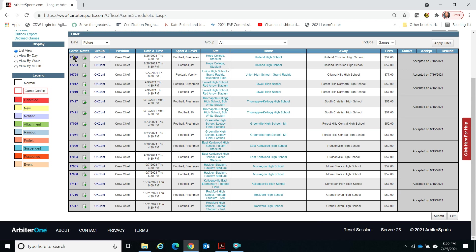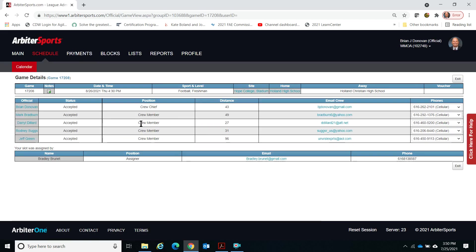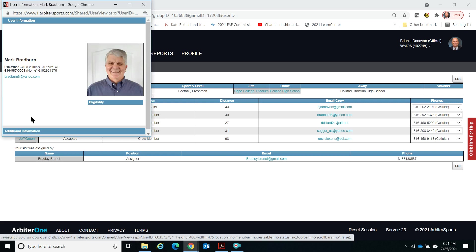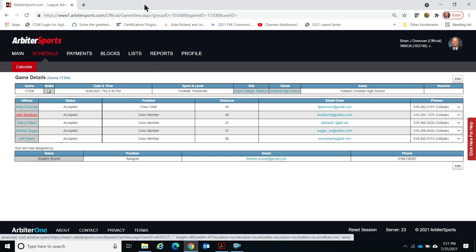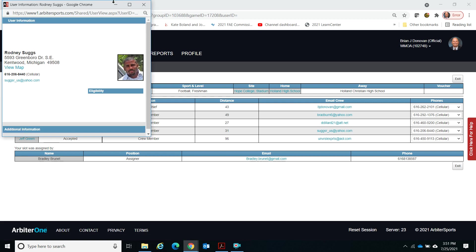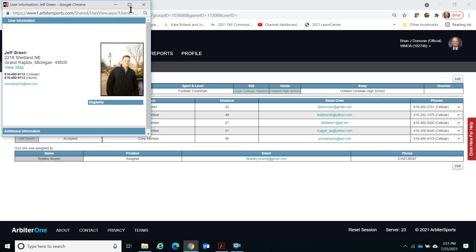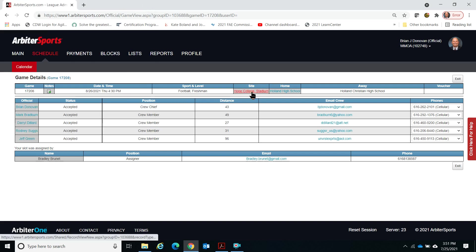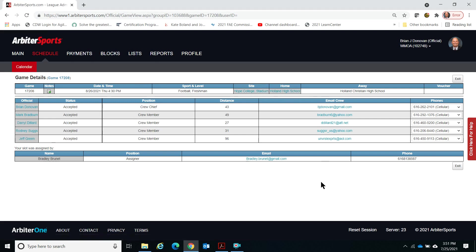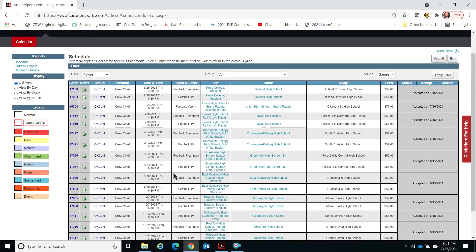This system gives you a lot of information. If you click on the game hot link, you'll see who's on the crew. For middle school and when you're just starting out, it'll be a variety of officials you may not know. You can click on their picture to see their contact information. It also shows where the game is — for example, Hope College Stadium — the home school, the away school, and who the assigner was, such as Brad Burnett in this case.